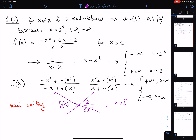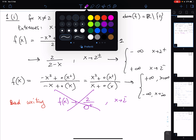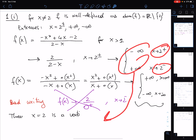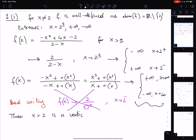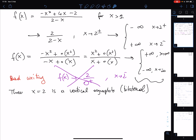From the limits computed, x equal to 2 is immediately a vertical asymptote — bilateral, since the limits from both sides are infinite. The fact that the limit of f as x goes to plus or minus infinity is plus or minus infinity tells us there are no horizontal asymptotes.